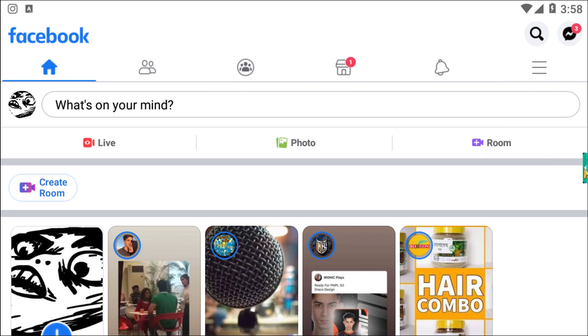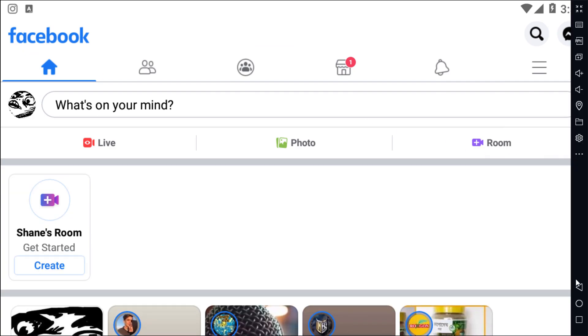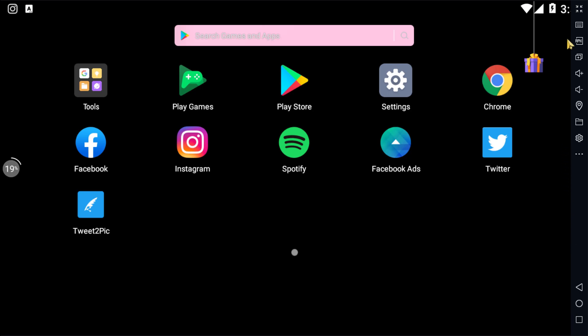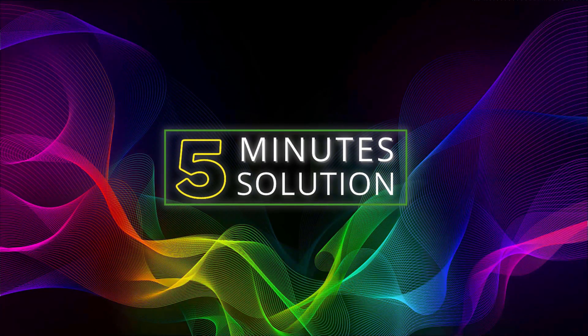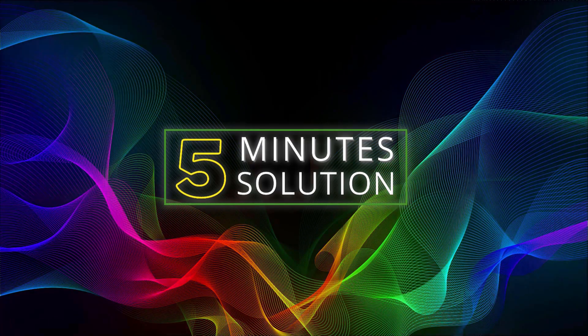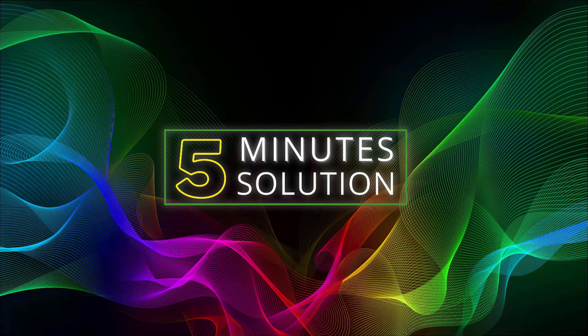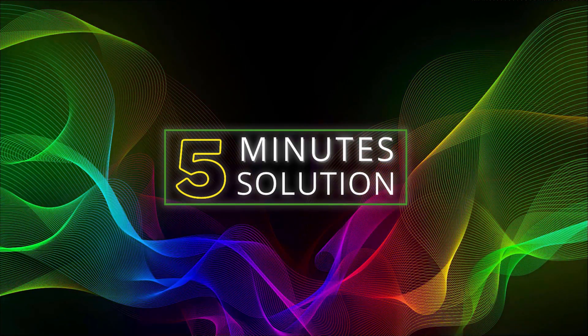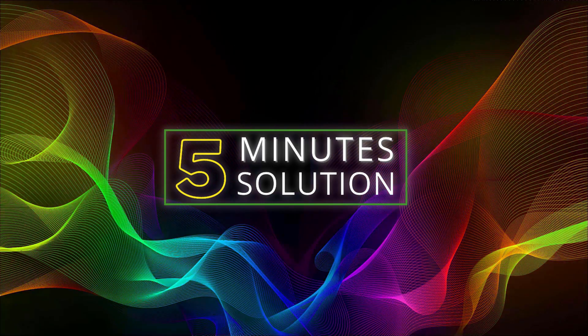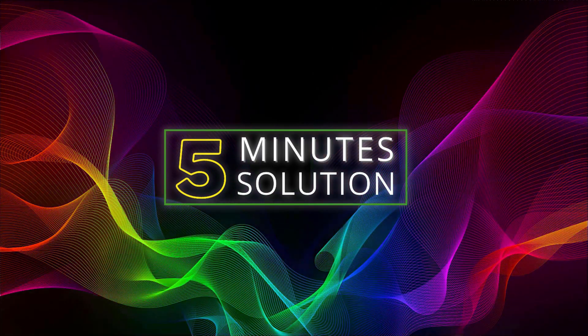And if you guys have any kind of question regarding this video, feel free to ask in the comment section below. I will see you in the next video. Until then, stay tuned and stay with Five Minute Solution.